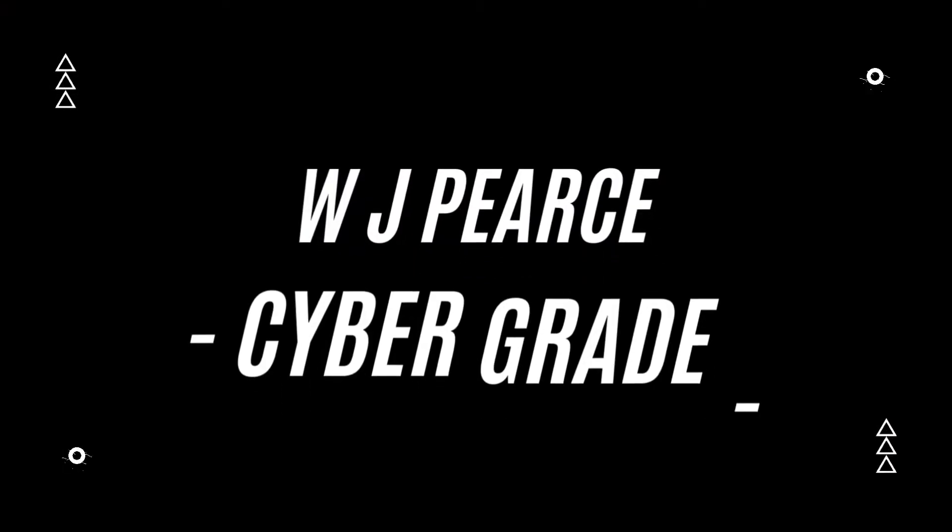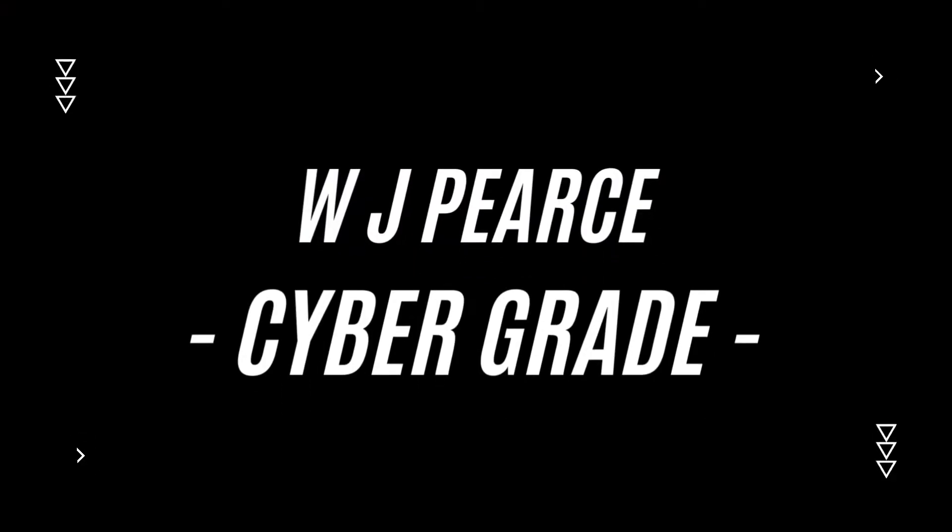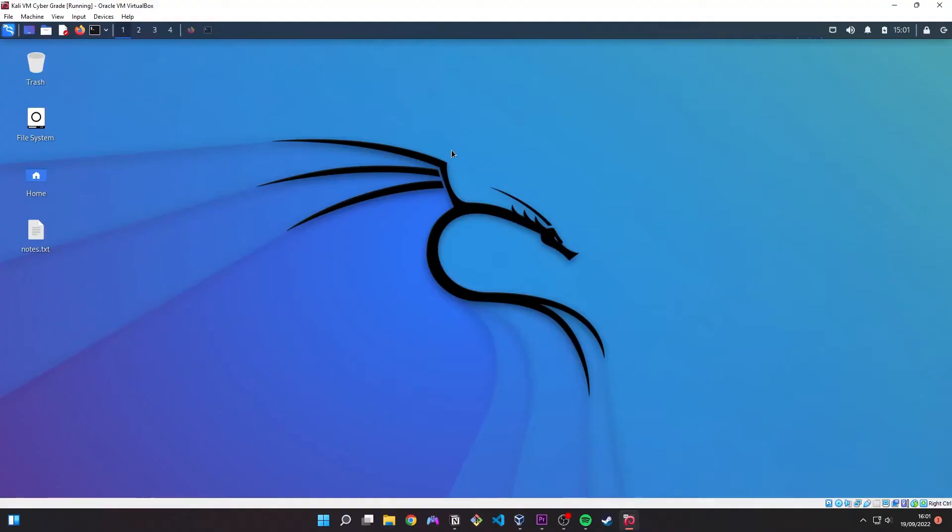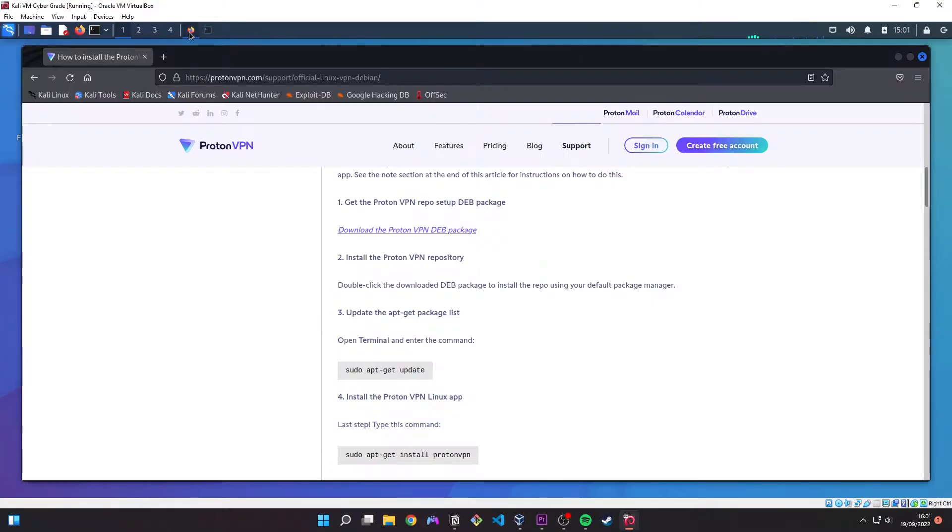So how do we get ourselves a free, safe VPN to use with Kali? Well hey guys, it's WJ Pearce for Cybergrade and today we're going to be looking at exactly how we do that. So let's not waste any time and jump right into it.